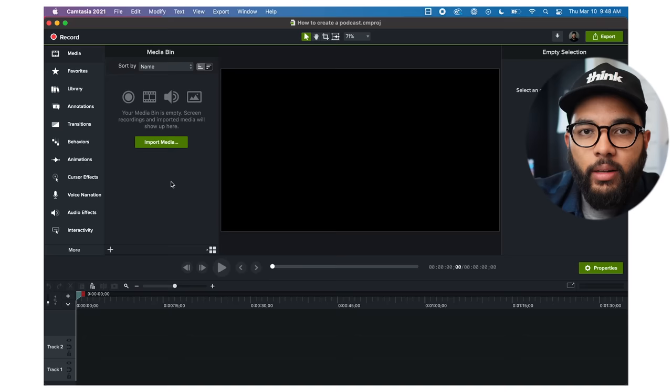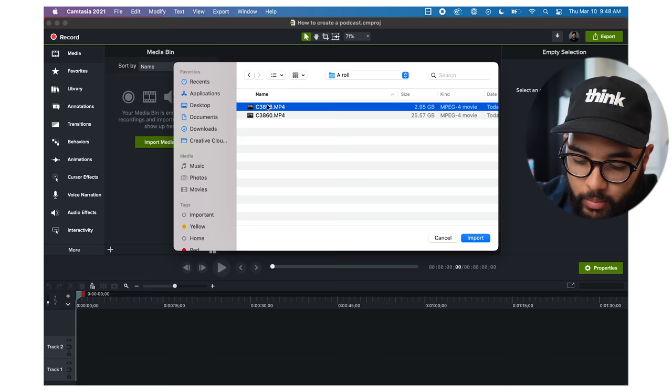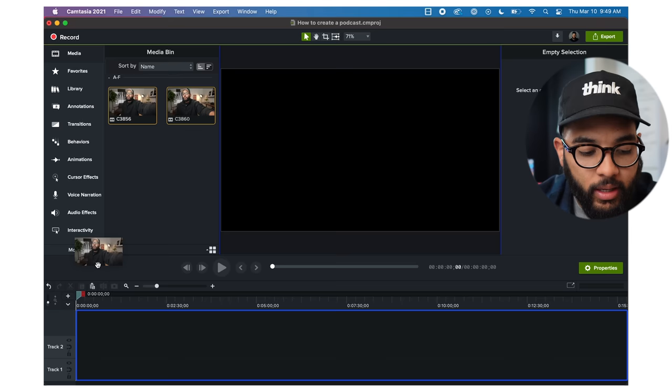Once you've done that, you can import your media. In this case, I'll import my A-roll — I have two clips, so I'm going to select and import. Once the clips are imported, we can drag both of them into the timeline. And now you can see in our timeline we have our project.